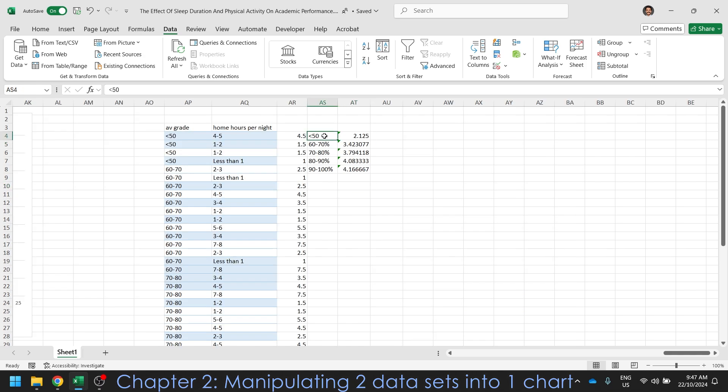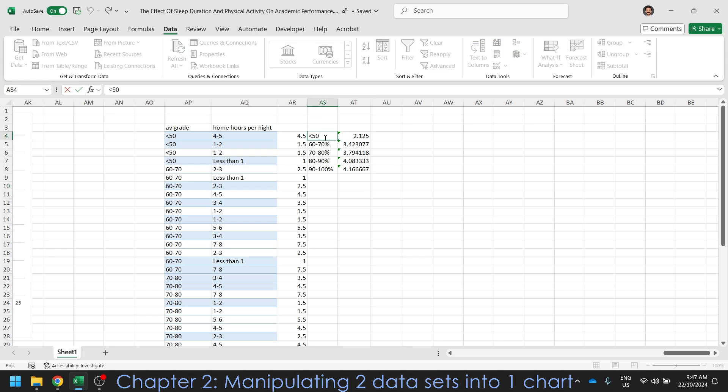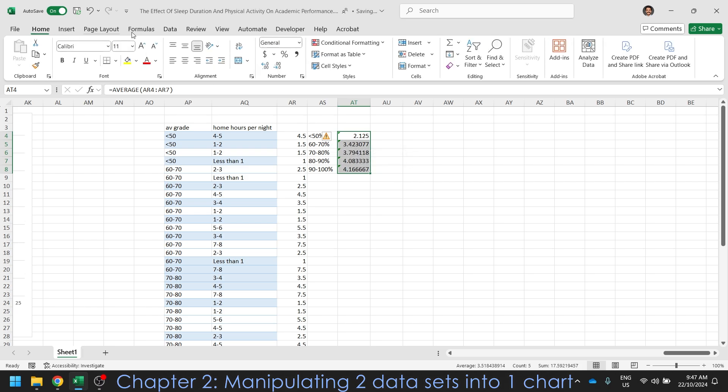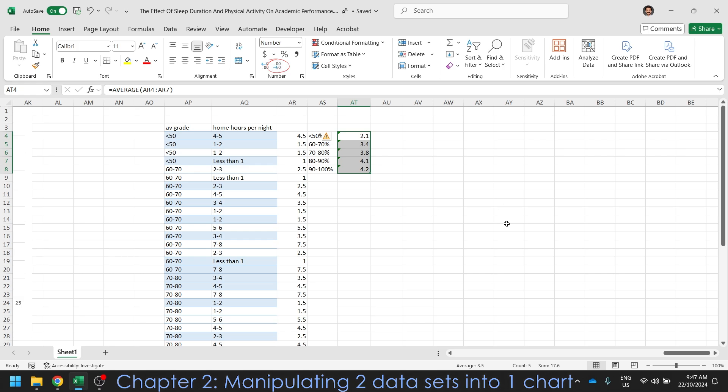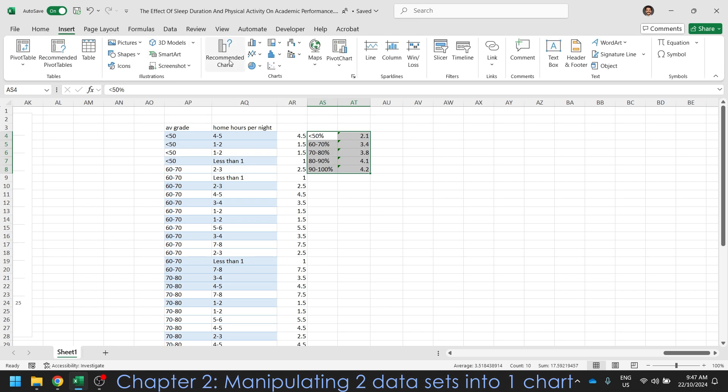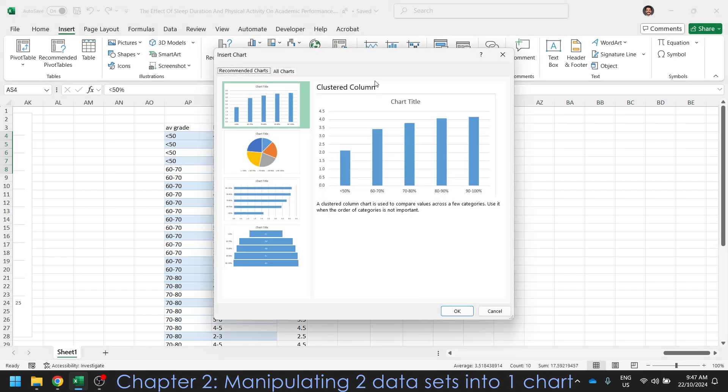So now I have my averages for my various percentages. That was a fair bit of work. But I'm going to have much more meaningful information. What I probably want to do is change the decimal placing because that is too large. So highlight the data with the decimals. Click this little arrow until you've got a decimal point you like. I'm just going to go with one. And now I've got information that is meaningful. So hours per night and average grade. All I need to do is highlight that now. Turn that into a graph. Insert recommended charts.